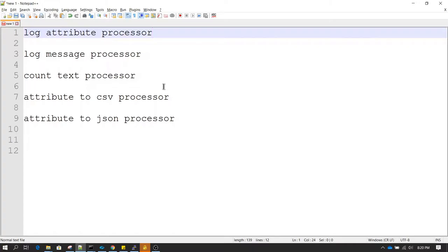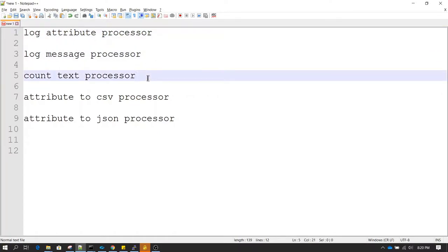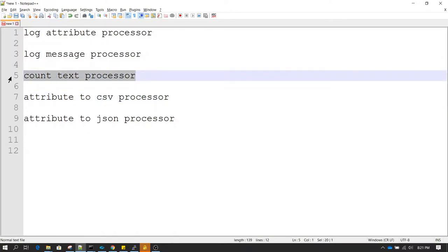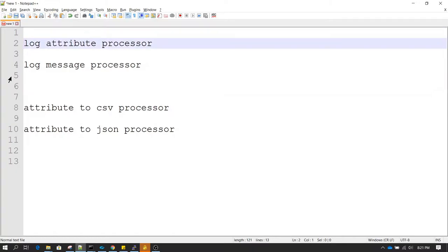We'll be learning about both the log processors. The third one is the Count Text processor, which counts information of a flow file — it can count the number of lines, the number of words, and the number of characters. After that, we'll be using the Attribute to CSV and Attribute to JSON processors. Let me put them in order — the first thing we are going to learn is the Count Text processor.